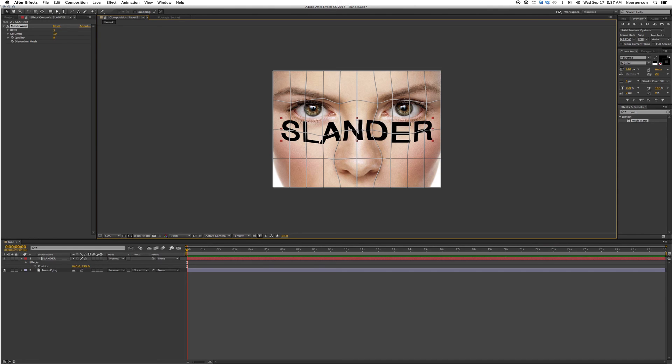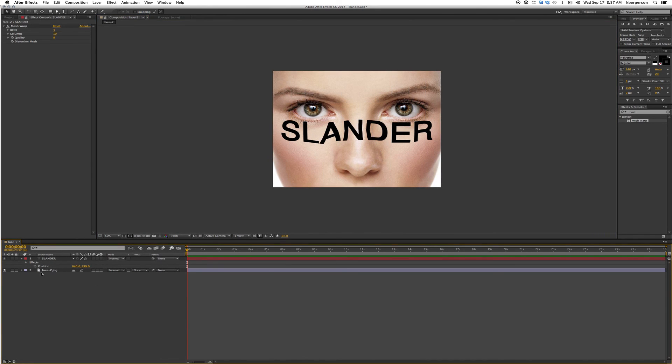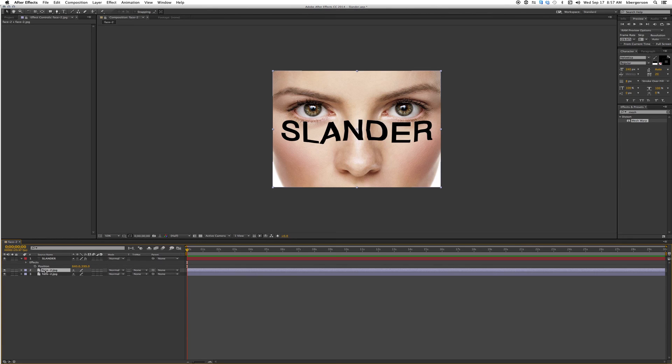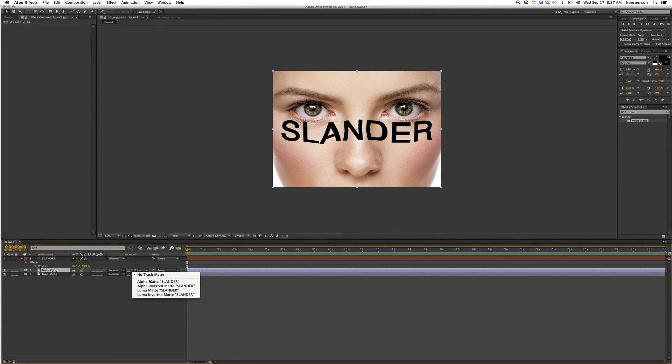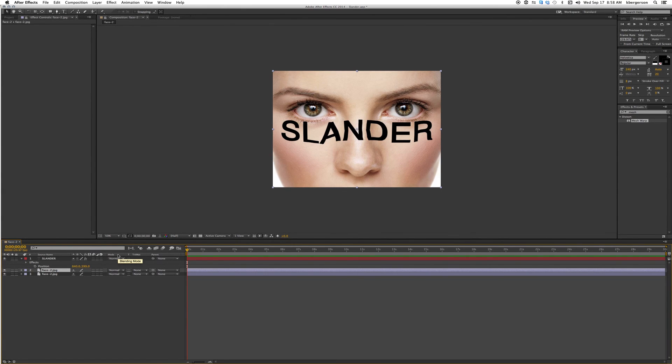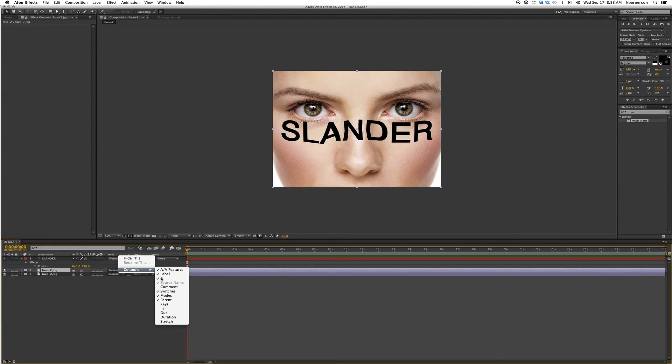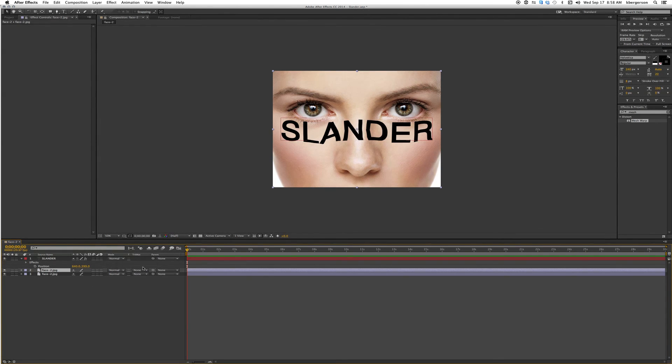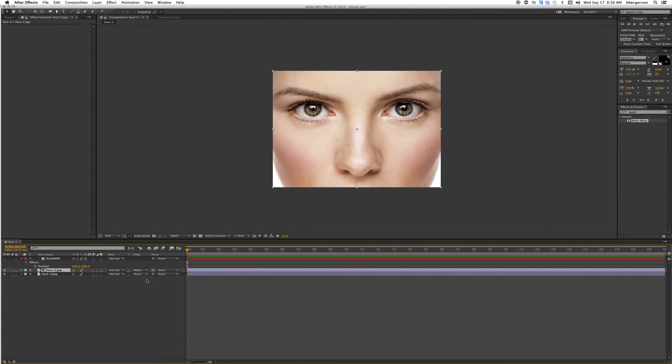All right, now it looks like it matches the shape of her face pretty well. We will click on the face layer and hit command D to duplicate it. Now we want to use a track mat and use alpha mat. If your track mat is not showing, just hover over the name bar here, right click, hit columns, and make sure modes is checked. Then we will make this an alpha mat.